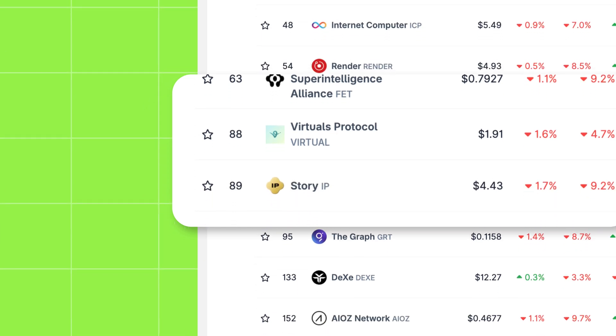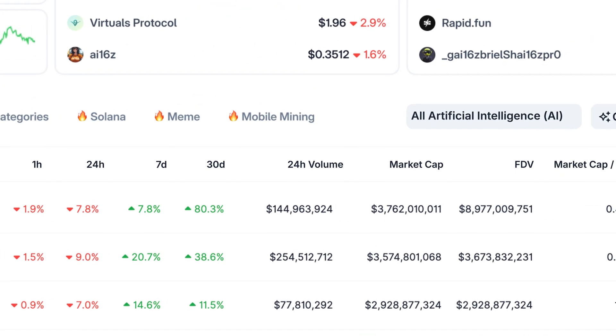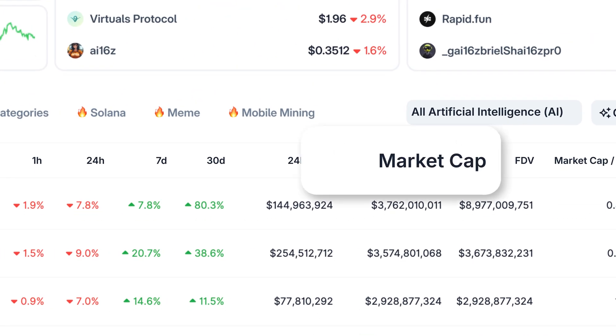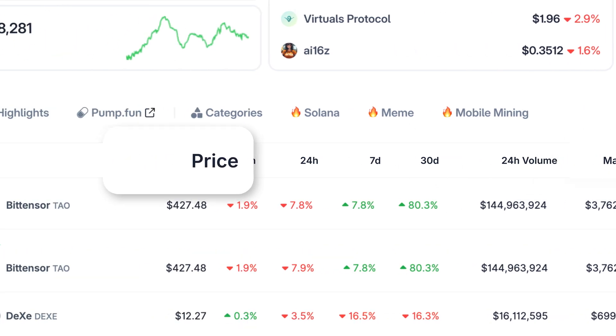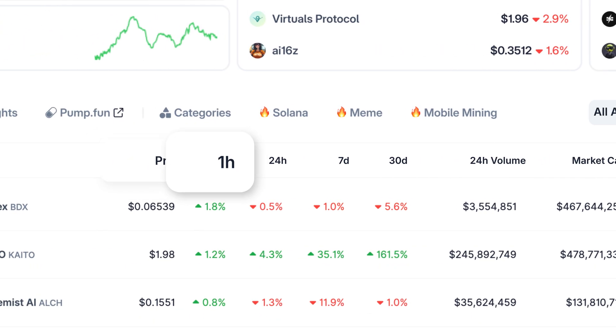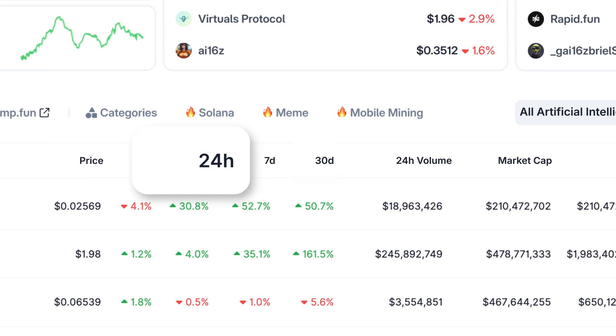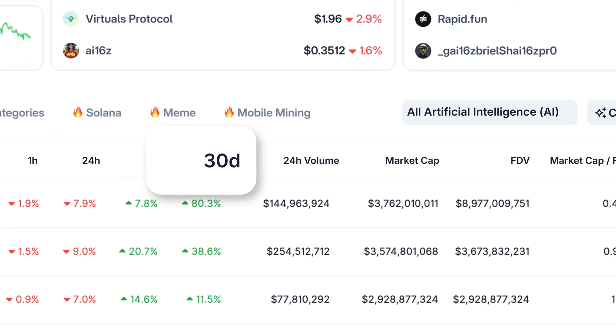By default, tokens within a category are sorted by market capitalization, but you can toggle it to sort by price, various price change timeframes, like 1 hour, 24 hours, or even 30 days.